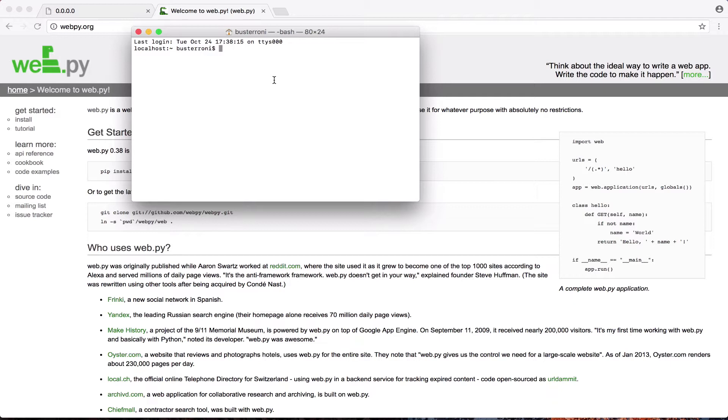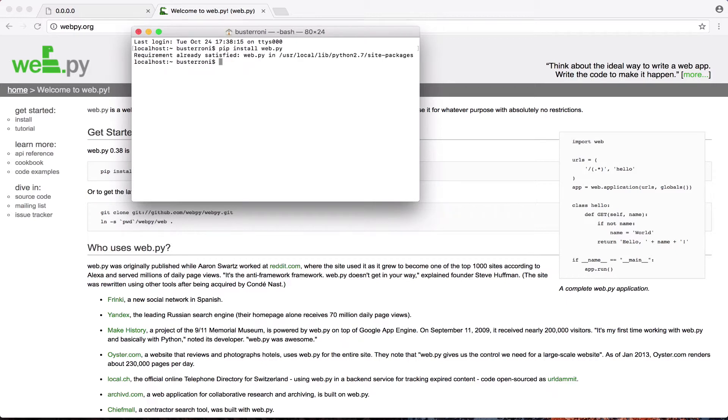And you're going to want to type in PIP. If you don't have PIP, you can look up how to install it. It's really easy. But PIP is just a Python package manager. You're going to write pip install web.py. And you might get an error. So I already downloaded it.